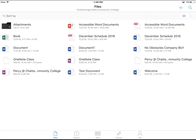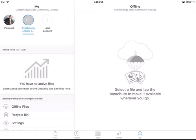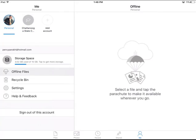I can go back to my personal and as you can see, I log into that with my personal email, percyprock.hotmail.com. And this one is my Chattanooga State account.